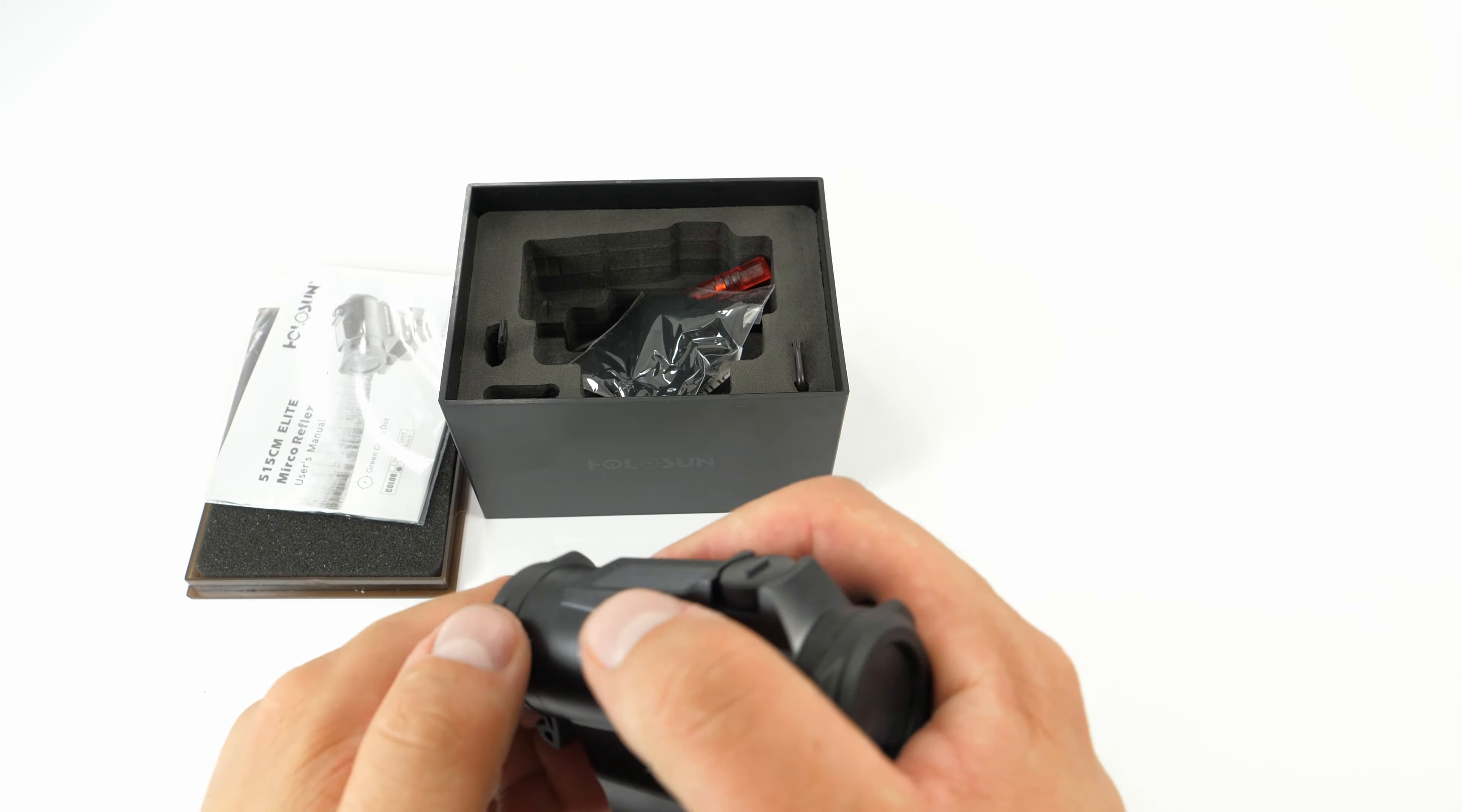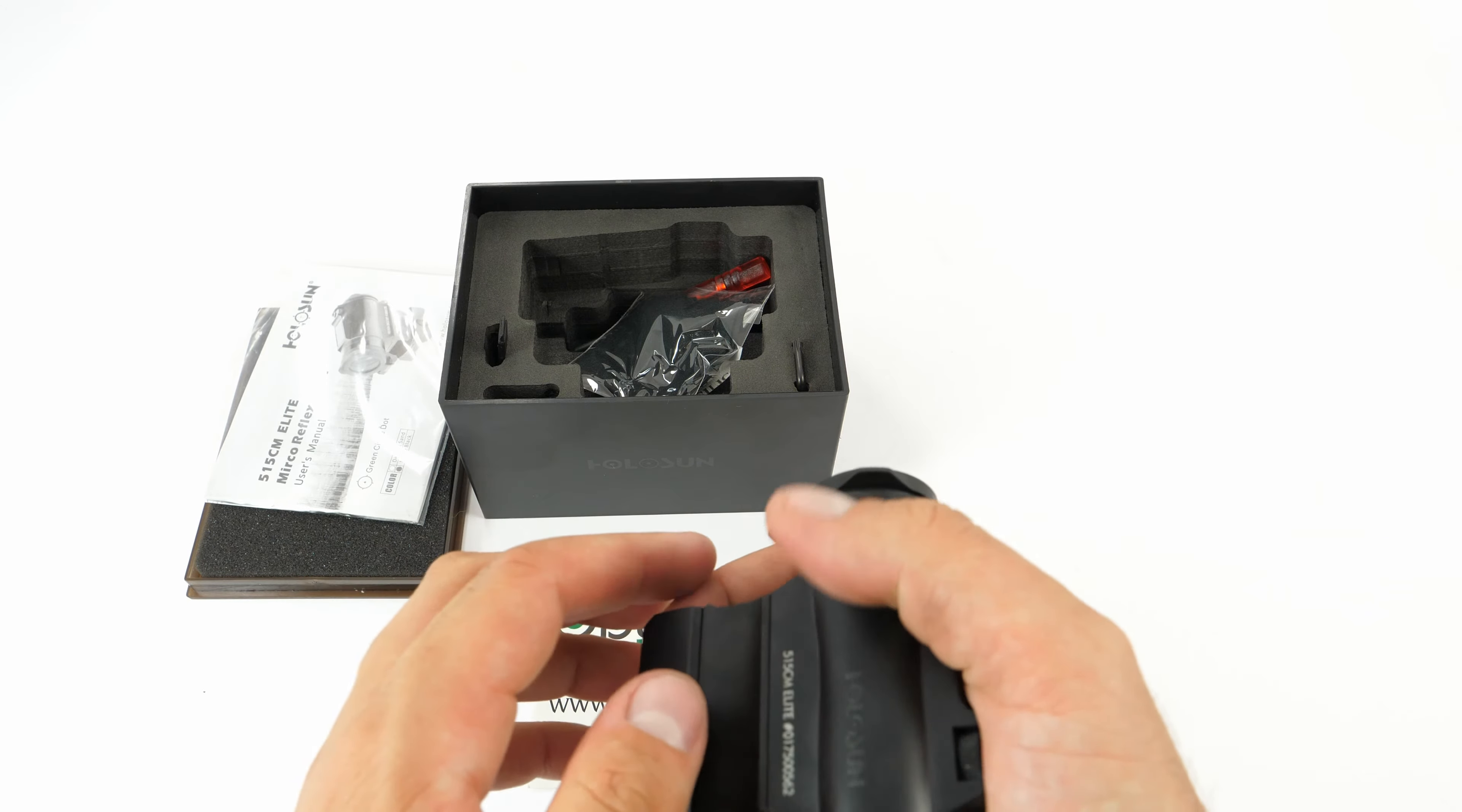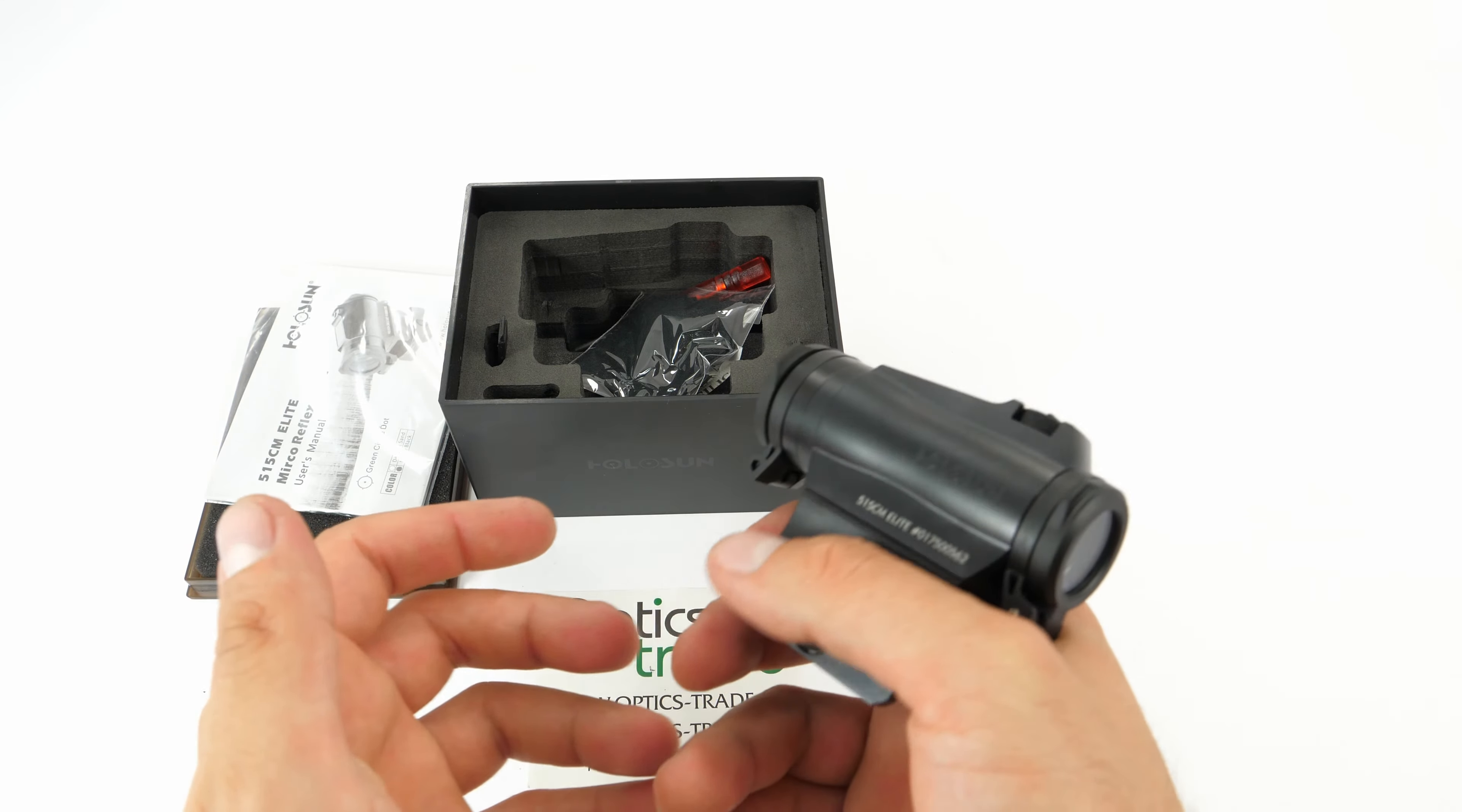It's quite big but not too big. It's 84 millimeters long with a 20 millimeter objective lens in diameter. It's not that heavy as well, only 158 grams.